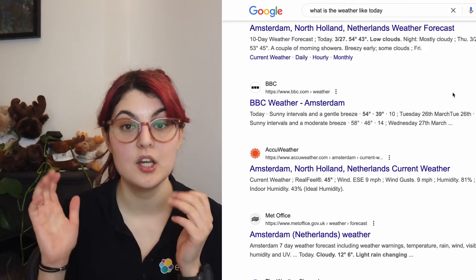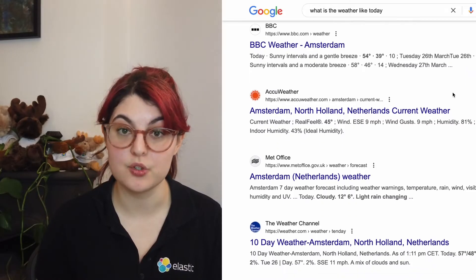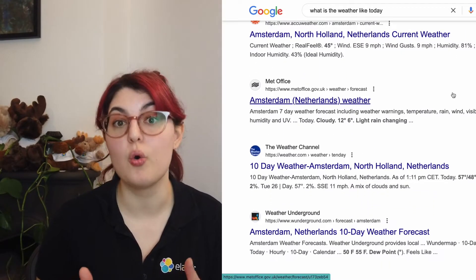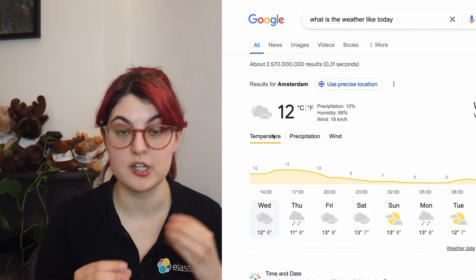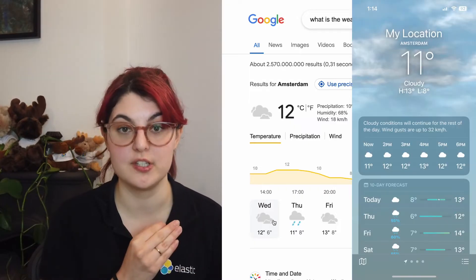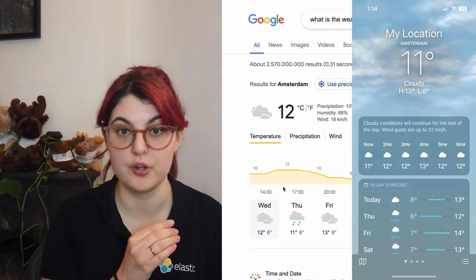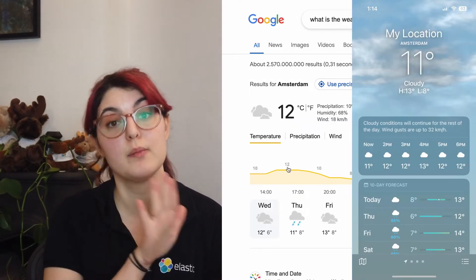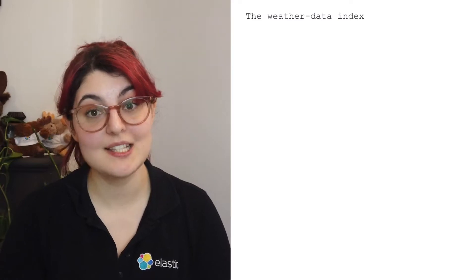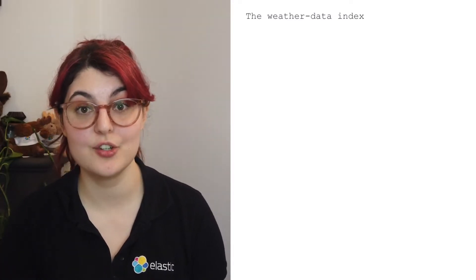Imagine a search engine where you're looking something up. Your query would be the thing that you type in and the response would be a list of documents. For example, if you look up what is the weather like today, you may find some historical data about weather. Or if you're doing this interaction in an application, you would probably just get back a response like 21 degrees and a picture of a sun. And this is how Elasticsearch works as well.